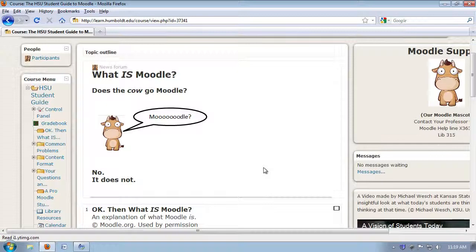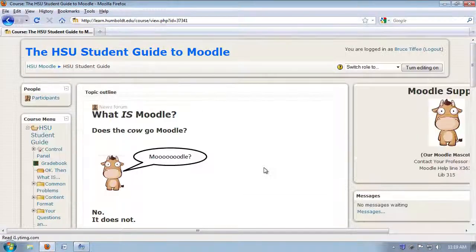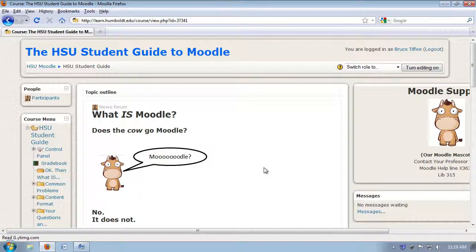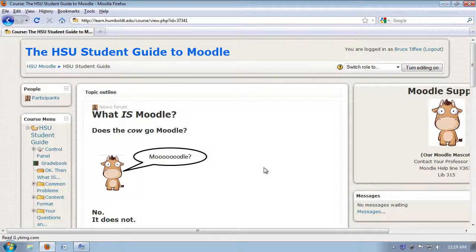When you get there, you'll see a rather stylized page. This is not what you're going to see on every Moodle page, but you could. So let's deal with the question, what is Moodle? Does the cow go Moodle? No. No, it does not.